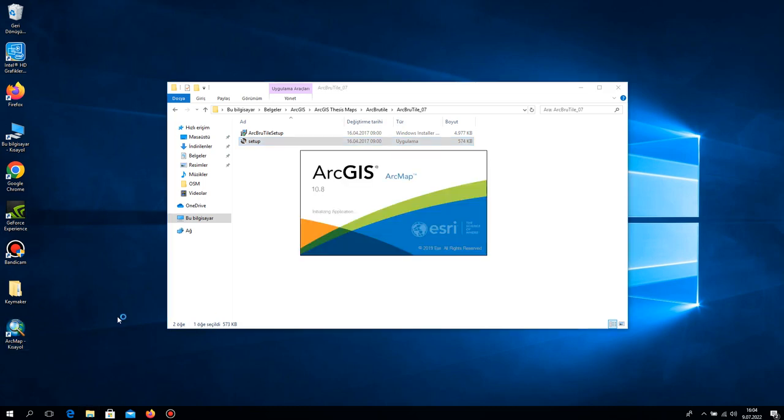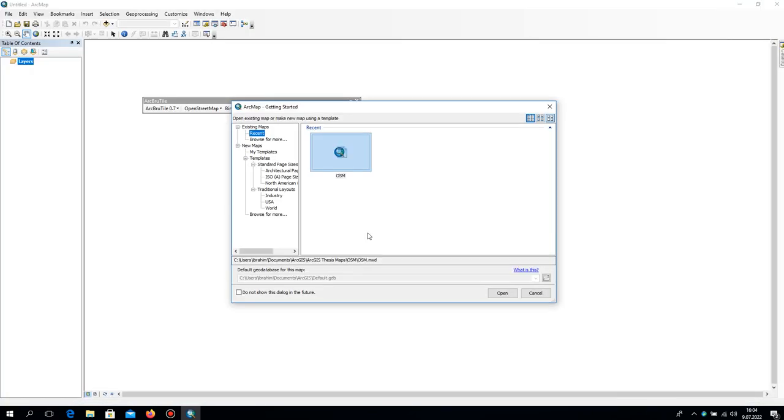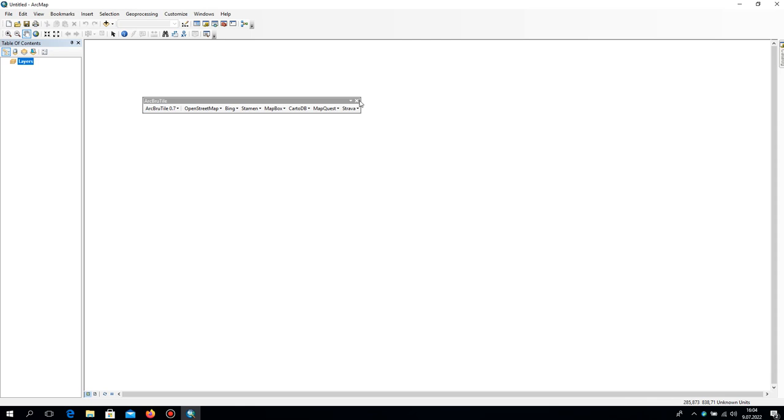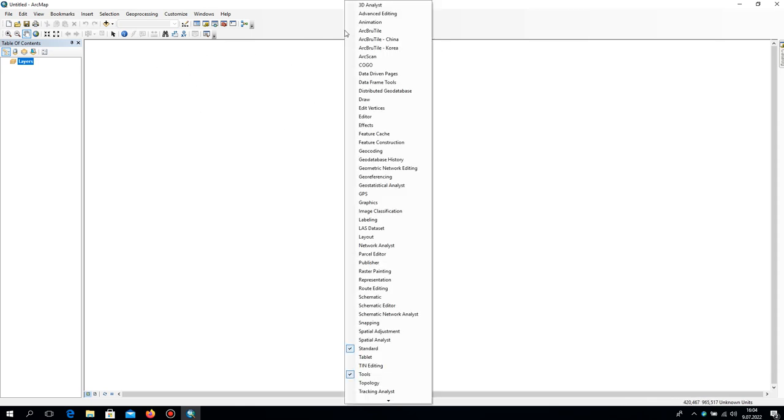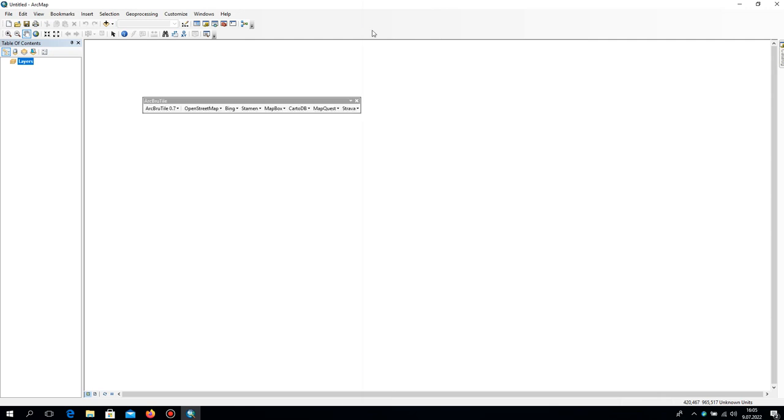You will see the differences between adding a base map and using ArcBrutile. If you don't see the ArcBrutile extension, you need to click right here. Here is the ArcBrutile, and we will always use Bing map from here.